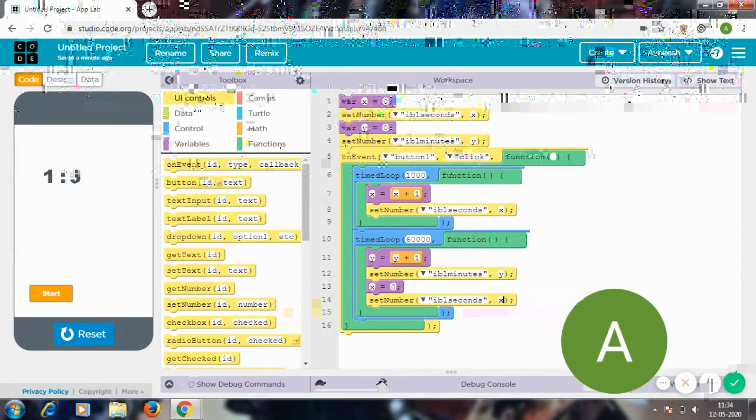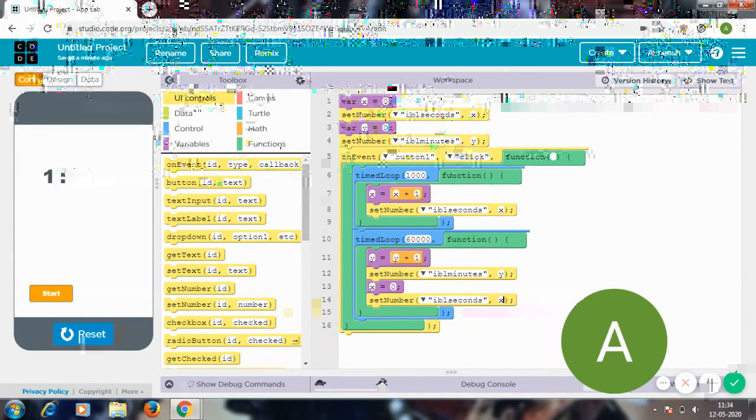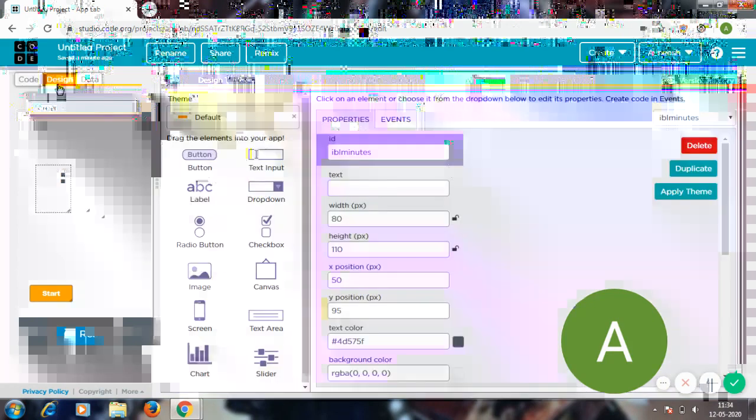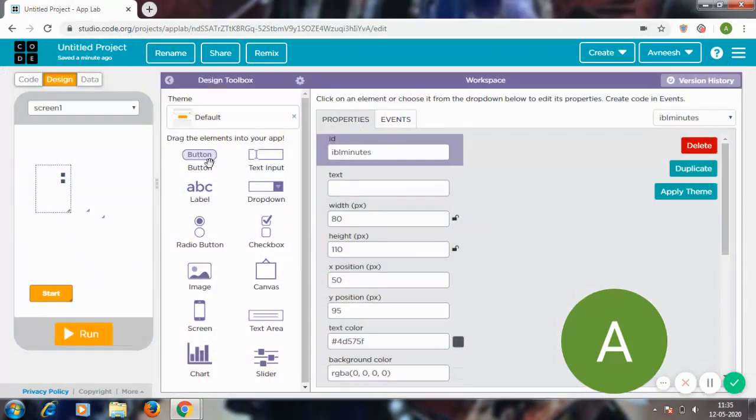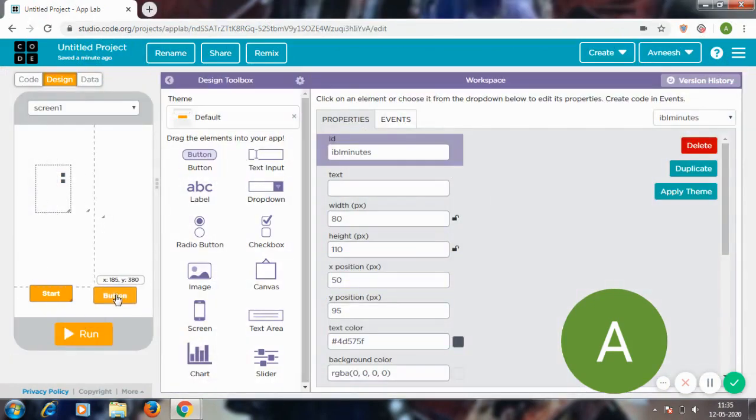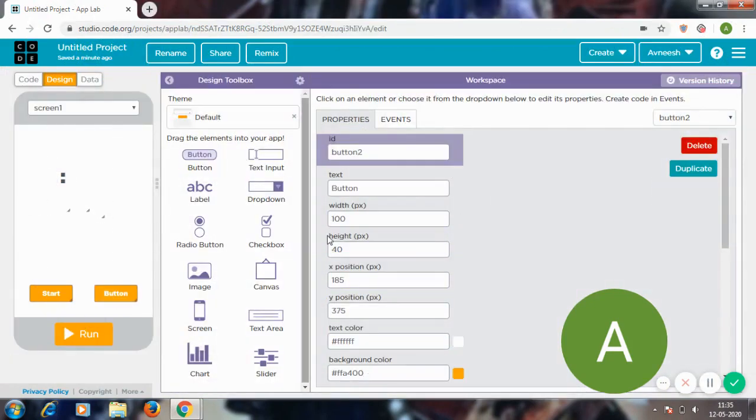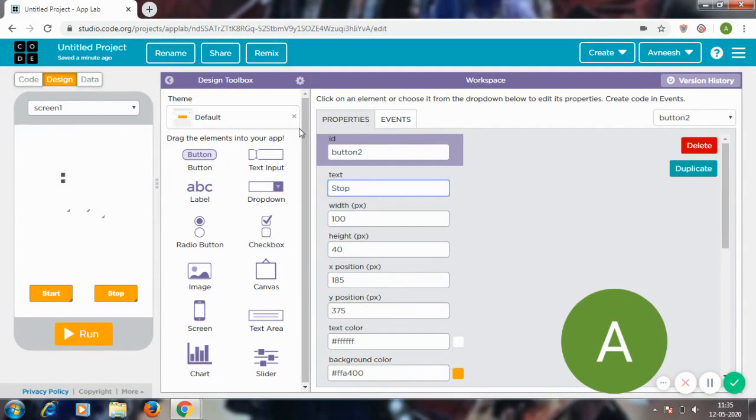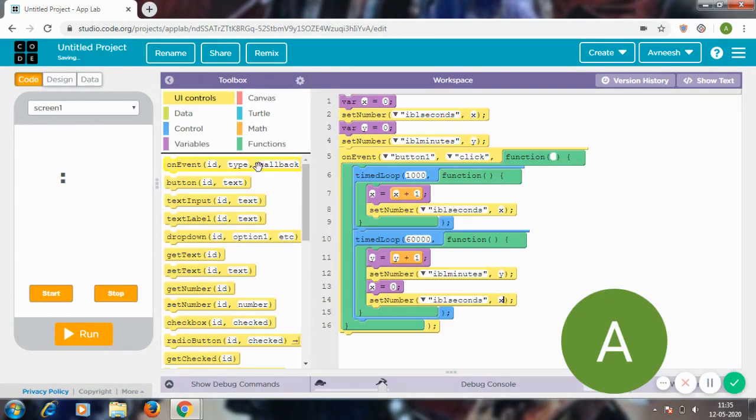Okay, so now all we have to do is make a stop button so we can stop the timer. So I'm going to go to design, get a new button, name it stop. So now on event button_2 click, stop timed loop—that's it.